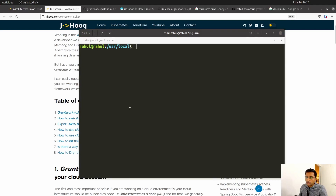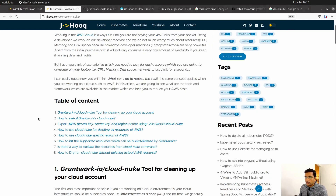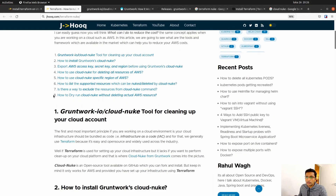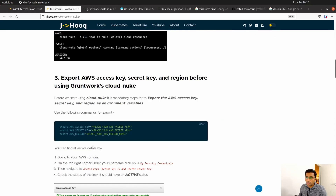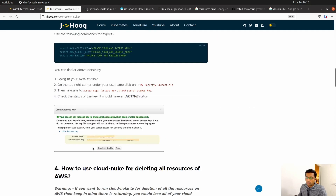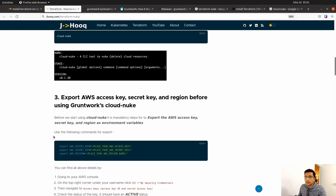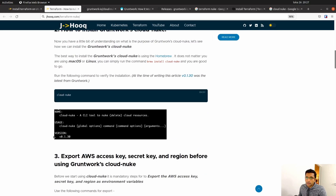This is my terminal. Along with today's session, I'm going to share a guide which contains all the instructions for installing and using Cloud Nuke. I'll post the link to this guide in the description section of this video, so feel free to use it.